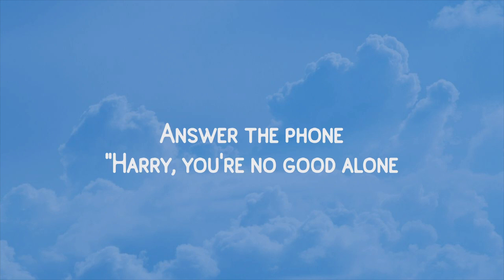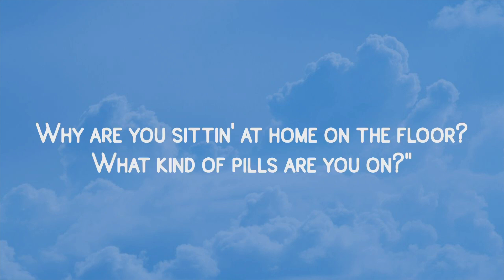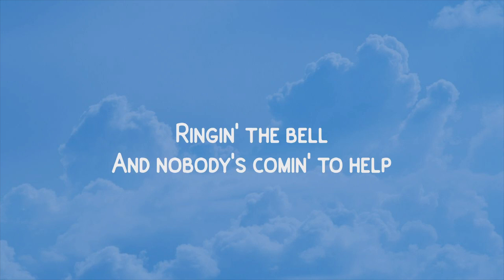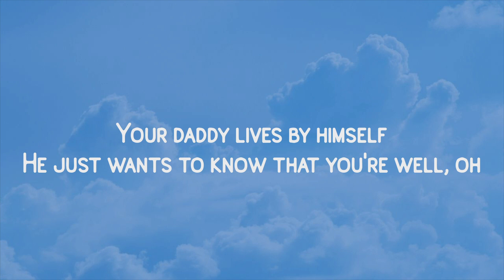Answer the phone. Harry, you're no good at all. Why are you sitting at home on the floor? What kind of pills do you want? Ringing the bell, and nobody's coming to help. Your daddy lives well so, he just wants to know that you're well, oh!